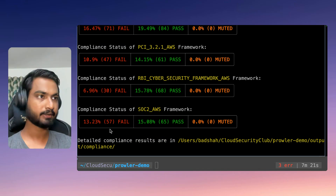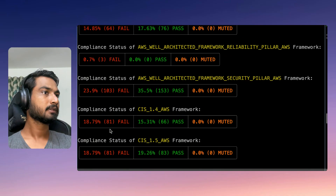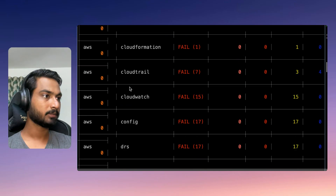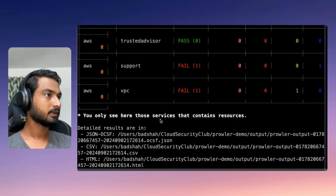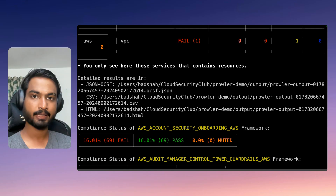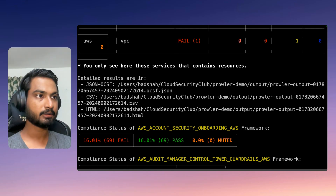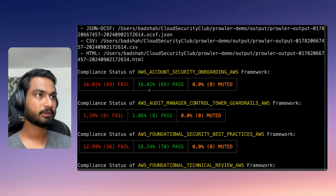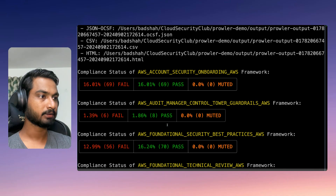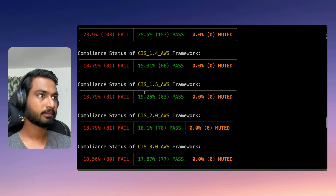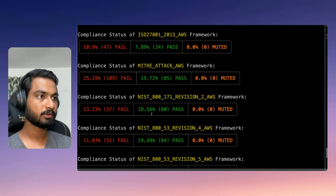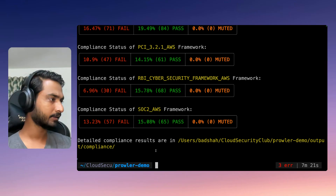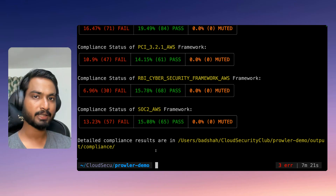The scan is now completed. Let's go ahead and check the results. We can see it has scanned a lot of services in this particular AWS account. By default, it has created three output files: an OCSF JSON file, a CSV, and an HTML. It has also given a compliance status for almost all the frameworks it supports — AWS account security onboarding framework, CIS versions 1.4, 1.5 through 3.0. It took around seven minutes for an account with just a handful of resources.